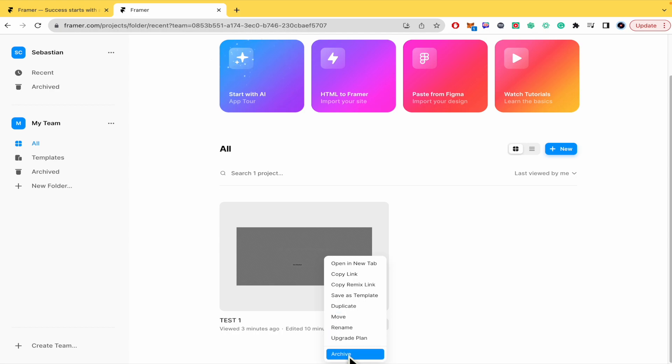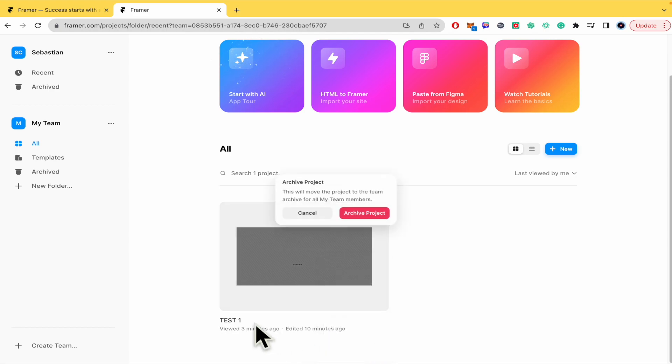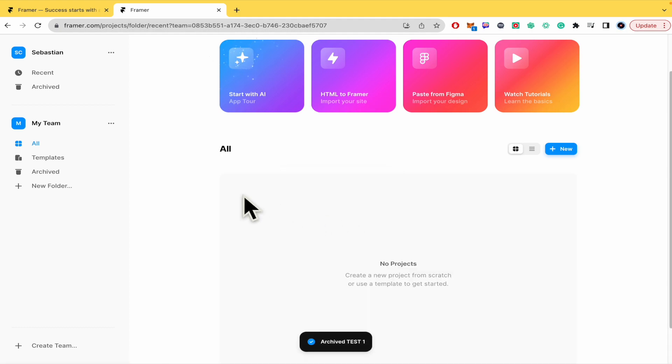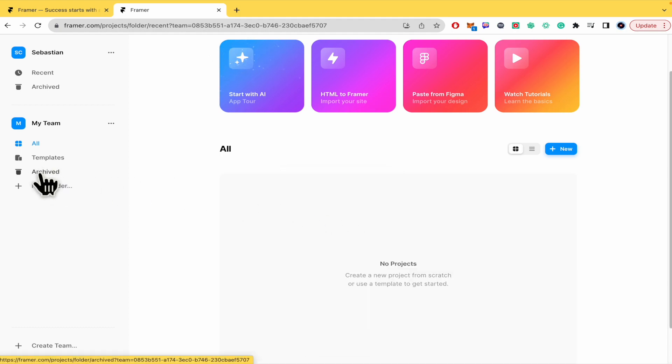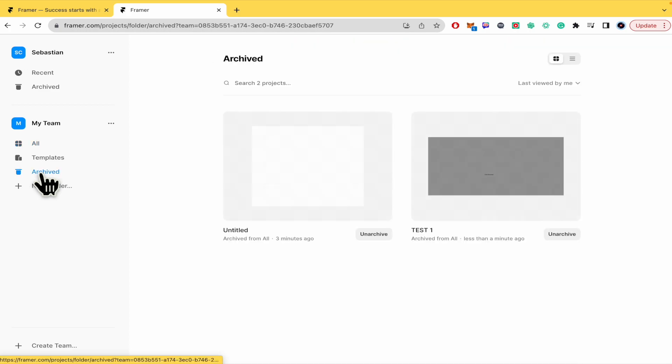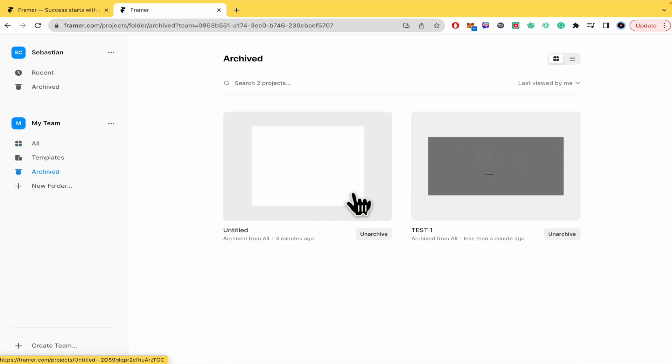I'm going to archive this project test number one. In my left panel I have my archived folder and there I'm going to find the projects I've archived.